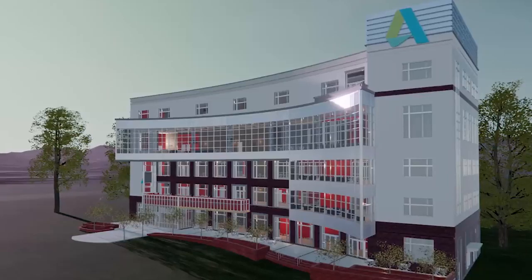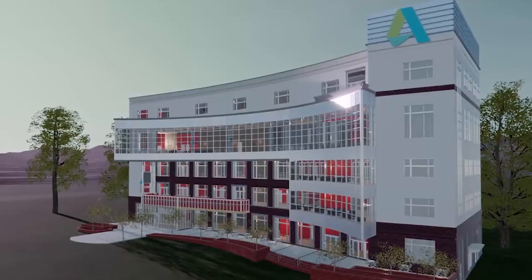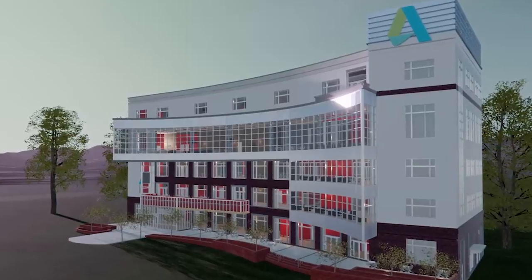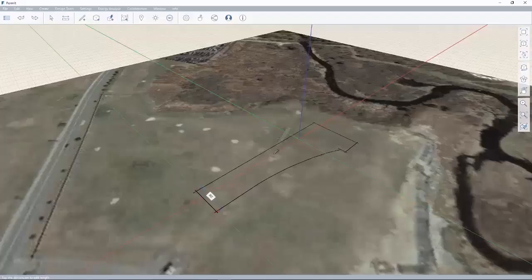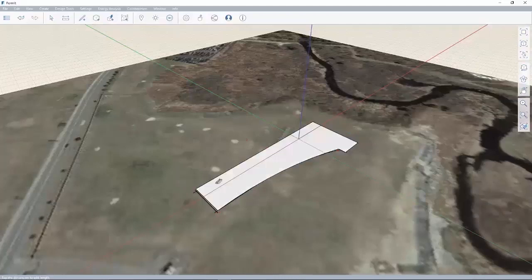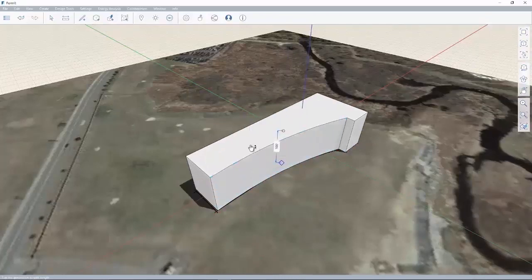In the early stages of your design, you can use Autodesk FormIt Pro to create a conceptual massing study within the context of the site.